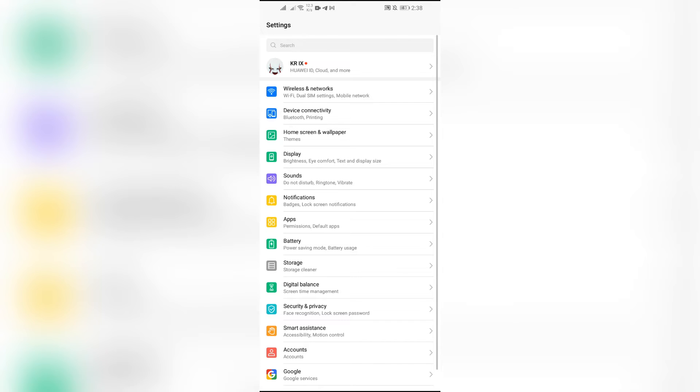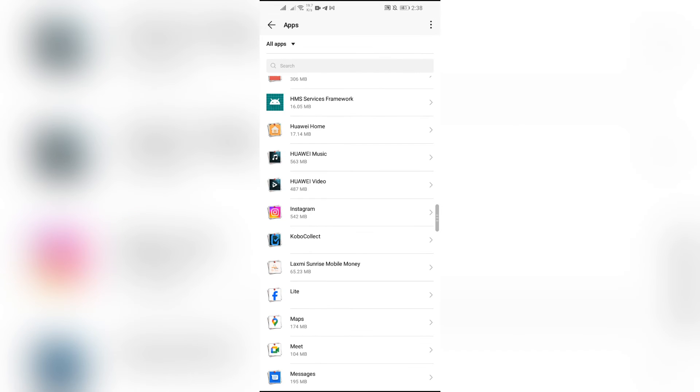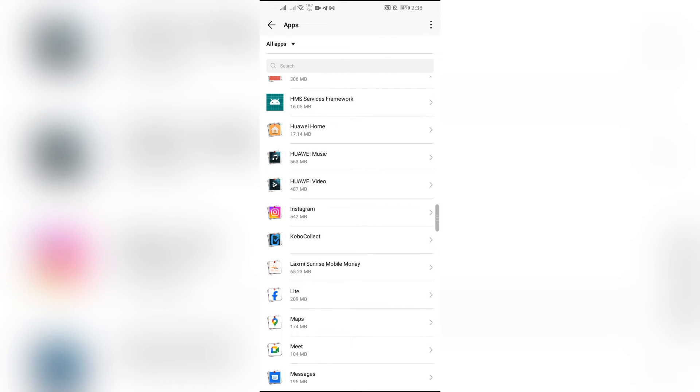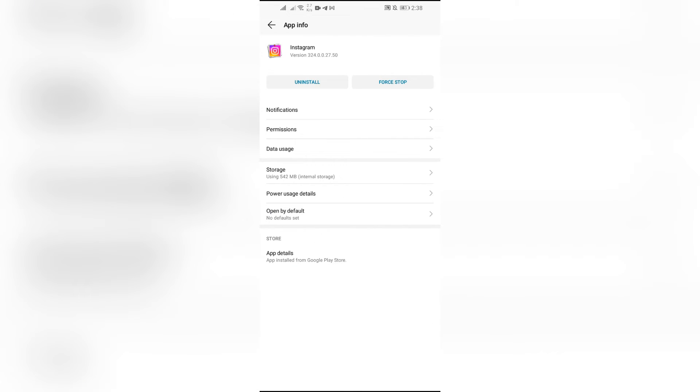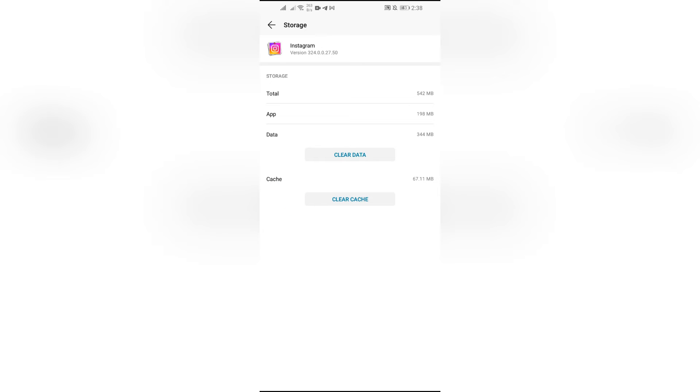Simply open the settings and go to app settings. In app settings, find the Instagram application and go to storage settings. There you will find the clear cache or clear data option.